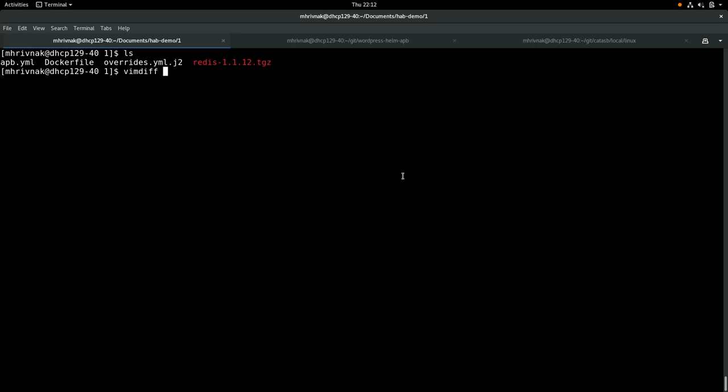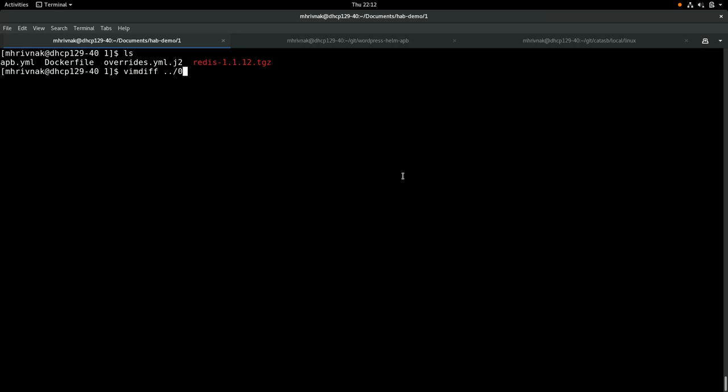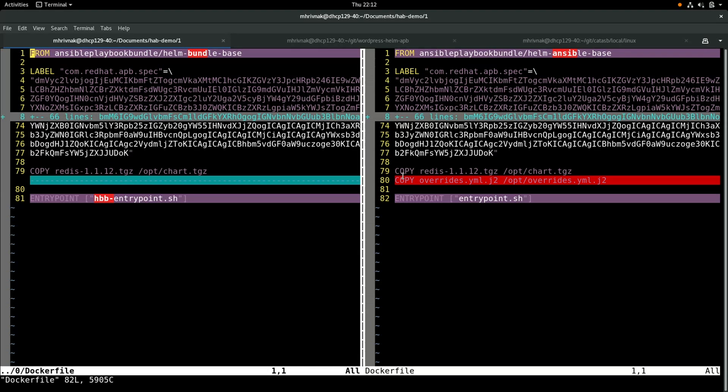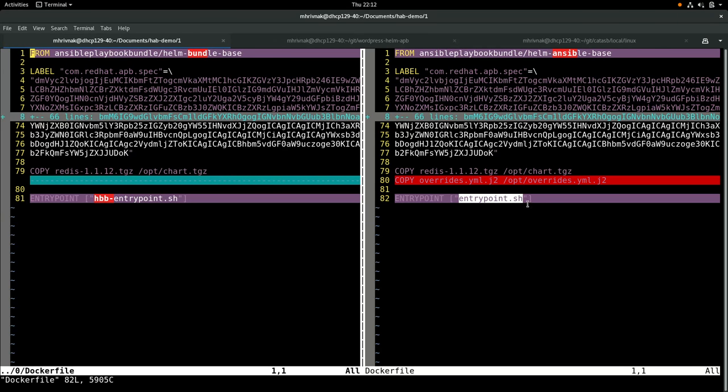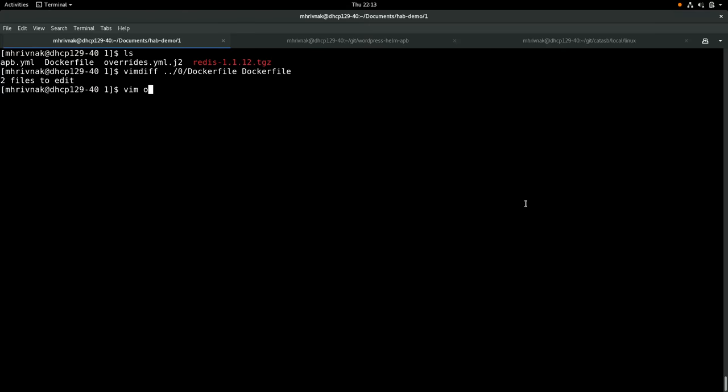Let's do a vimdiff. We've only changed a couple of things about this Docker file. We're using this new base image called Helm Ansible Base. On line 80 on the right, you can see that we're adding a new file called override.yaml.j2. It's a template, of course. Then we've gone back to using the original entry point that the APB base image provides. That's the entry point that calls Ansible in the correct way for the broker's environment and workflow. Very minimal changes here.